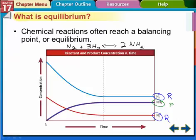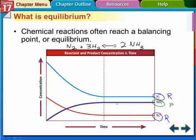What this graph is showing: the blue is hydrogen, the red is nitrogen, and the purple is ammonia. At the start, before the reaction, we have high concentrations of hydrogen and nitrogen and zero concentration of ammonia. When we mix the two reactants, they start forming ammonia — the reactant concentrations go down and the ammonia concentration goes up. But after a while, instead of all becoming ammonia, the concentrations level off and become constant.